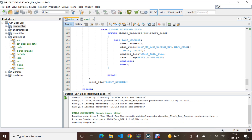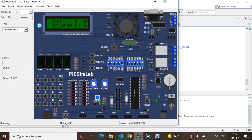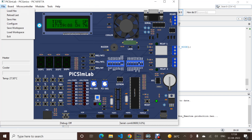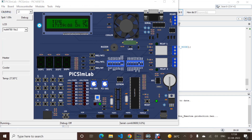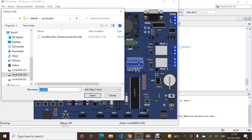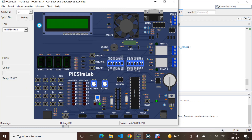Now we will see the real-time simulation on SimLab. This is SimLab — we will upload the file of Car Black Box. As soon as we upload it, we can see the dashboard here.